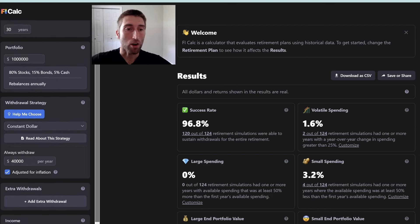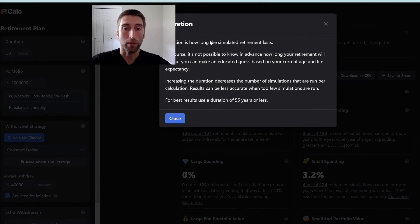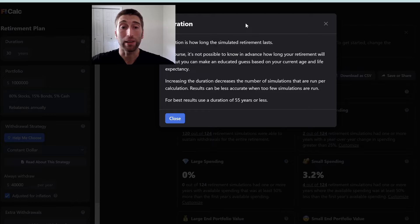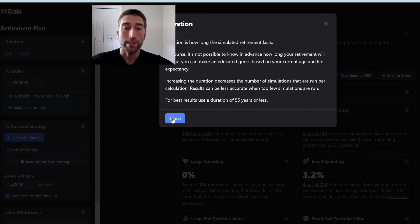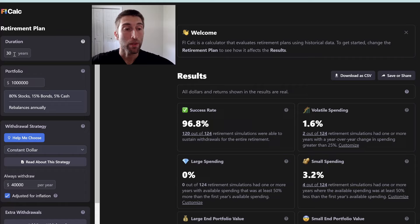Our inputs are going to be right here on the left, and I like to work my way from top to bottom. So the first thing we're going to look at is the duration. You can click on these little help icons and it explains that duration is how long your retirement is going to last — how long your lifespan will be after you retire. The default is 30 years, but if you're retiring early, your duration might be much longer. For example, if you retired at 35 and expect to live until 85, your duration could be 50 years.